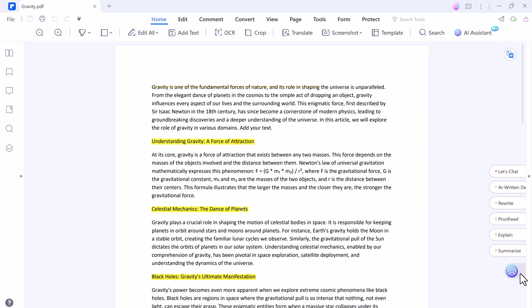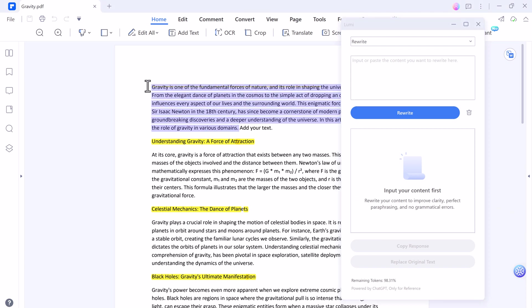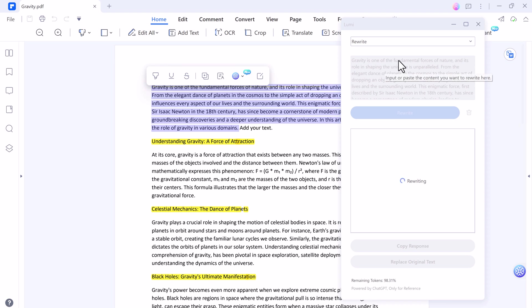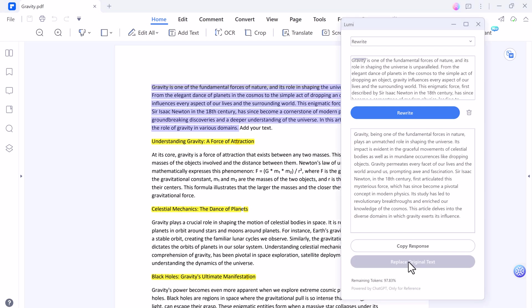And next we have rewrite options. For example, if you have a written text and you want to rewrite it, just select the paragraph and click on rewrite. And you can see it has generated the result. You can copy the response or simply click on replace original text and it will replace your original text.